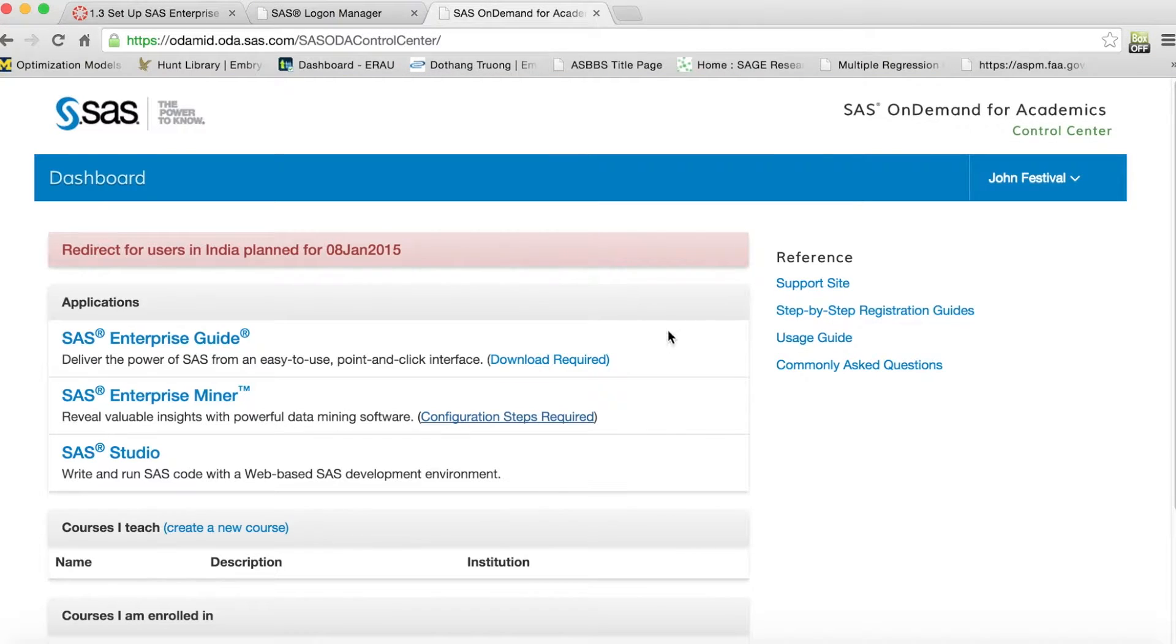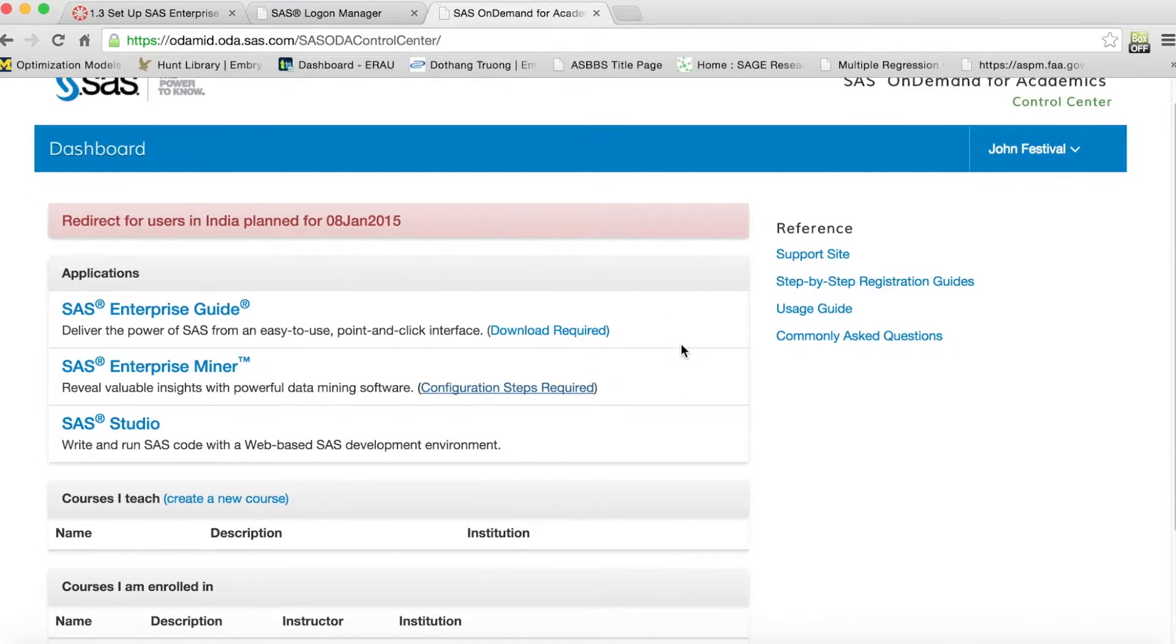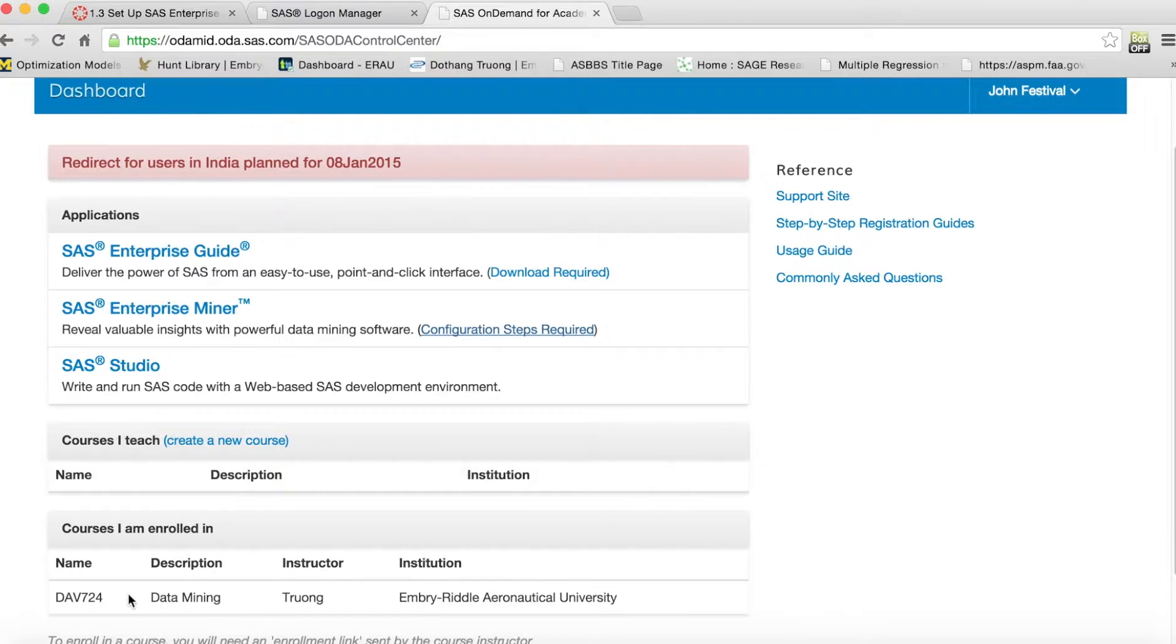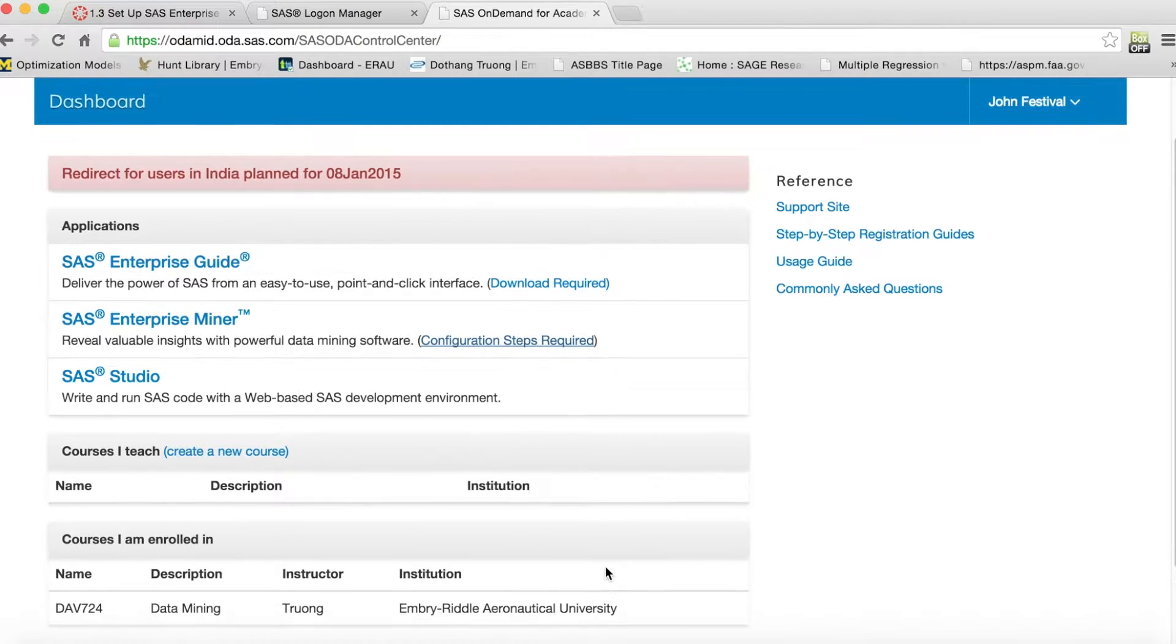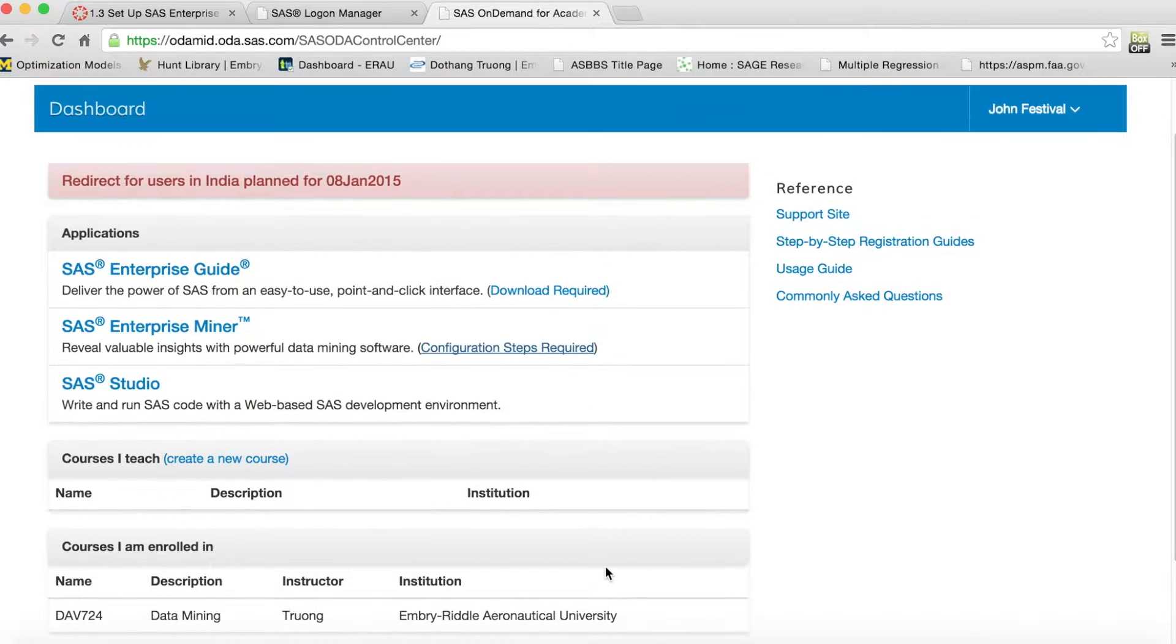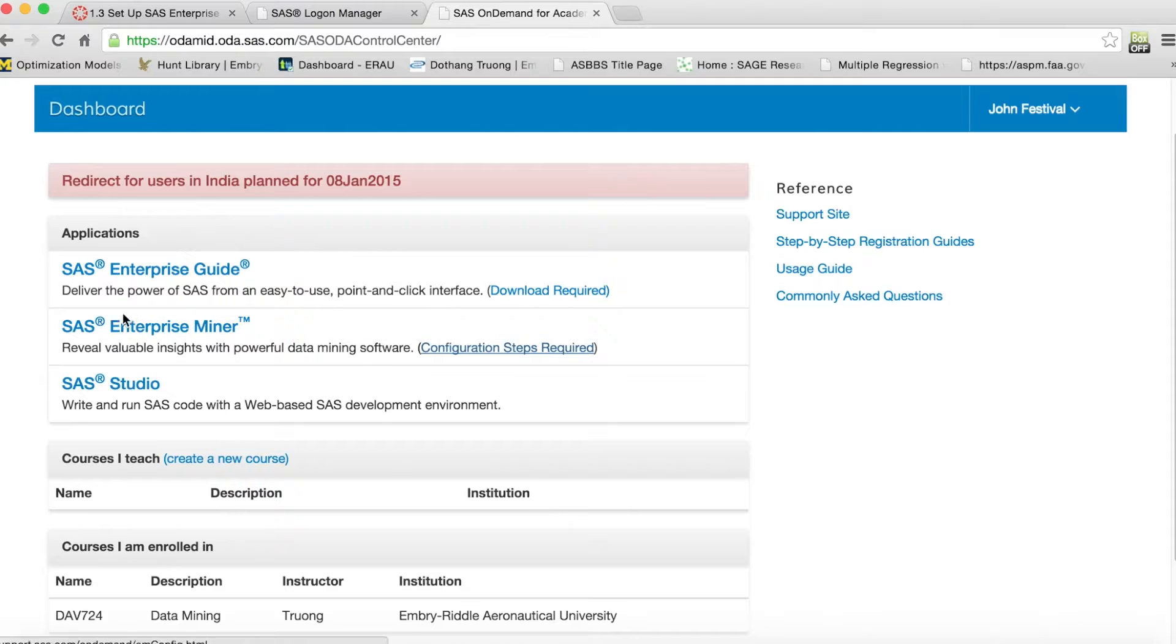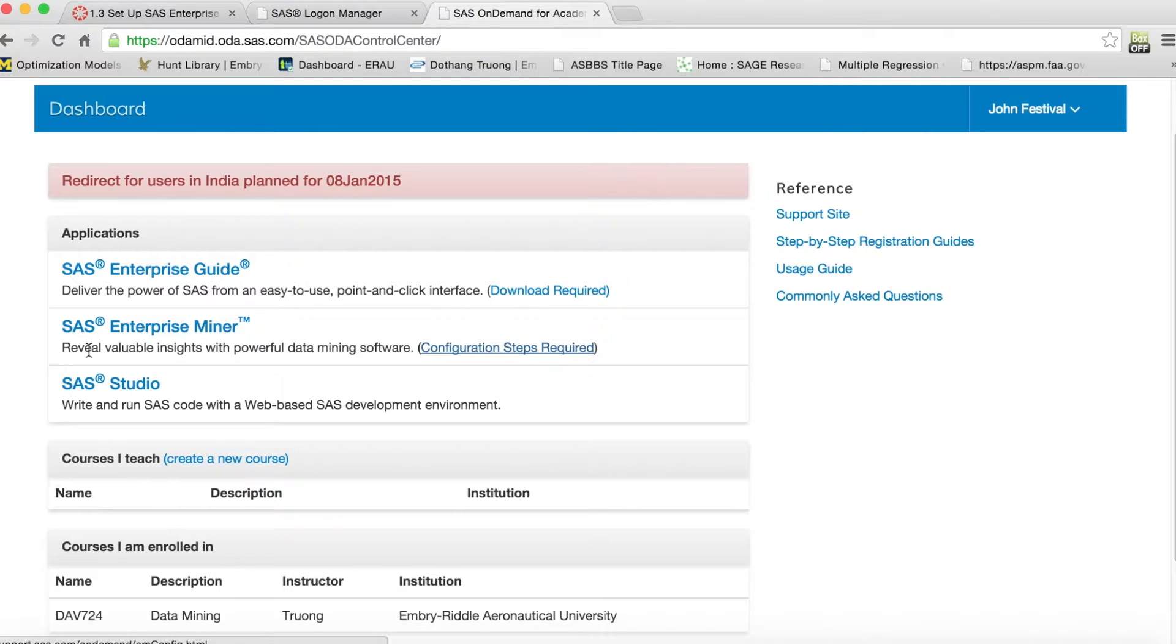Once you log in, you will see SAS On Demand for Academic Site that offers several SAS cloud-based applications for us to use free of charge. This list changes depending on the software that SAS provides, so you may see more applications than this example.